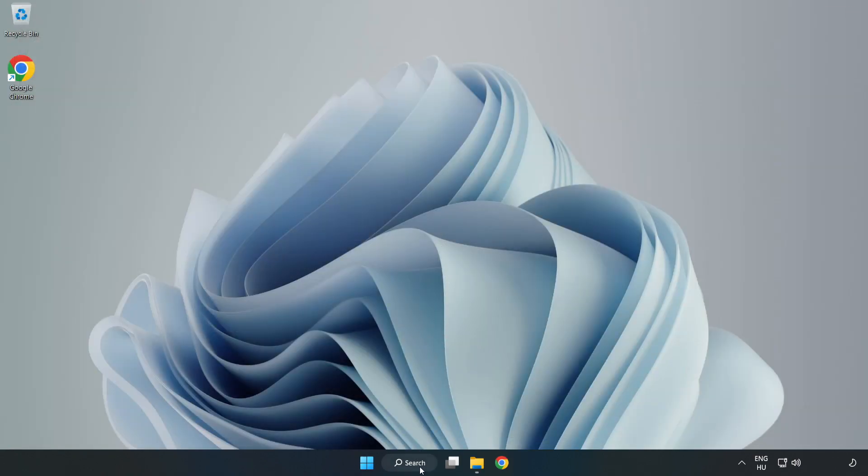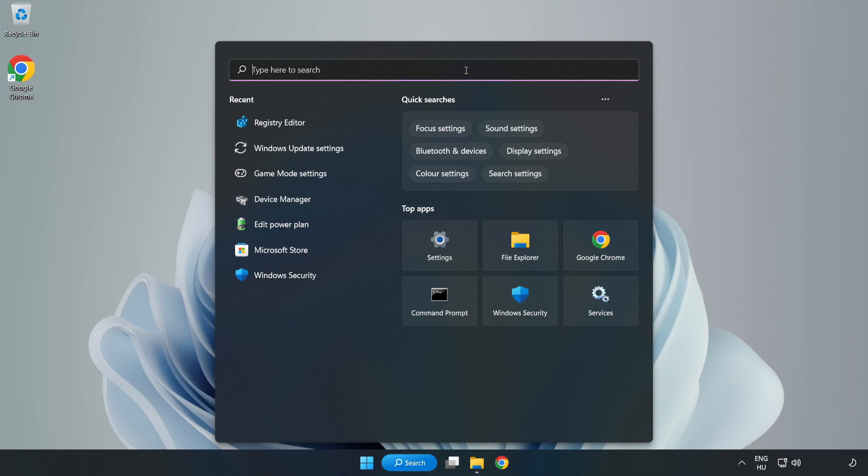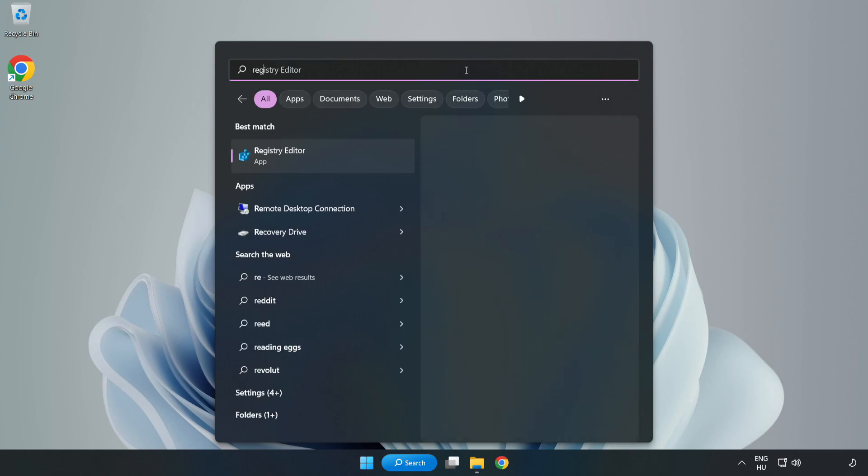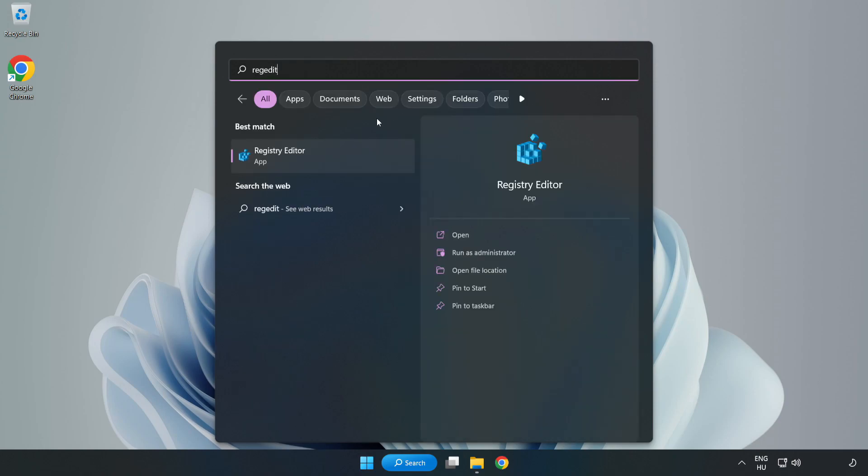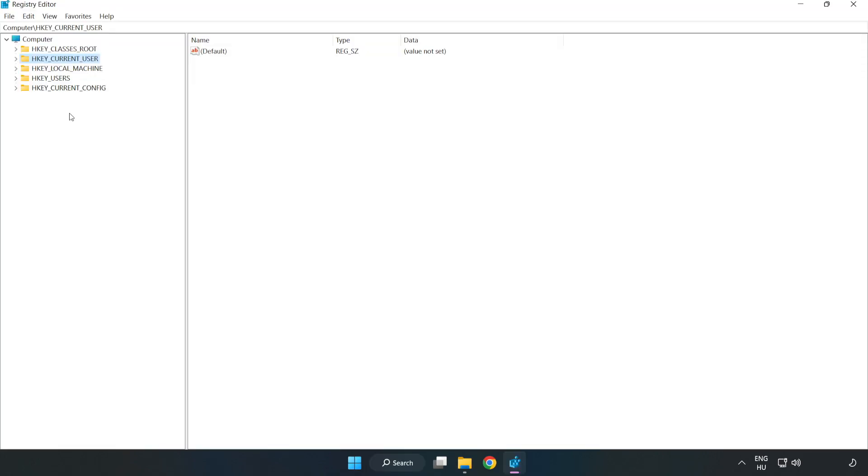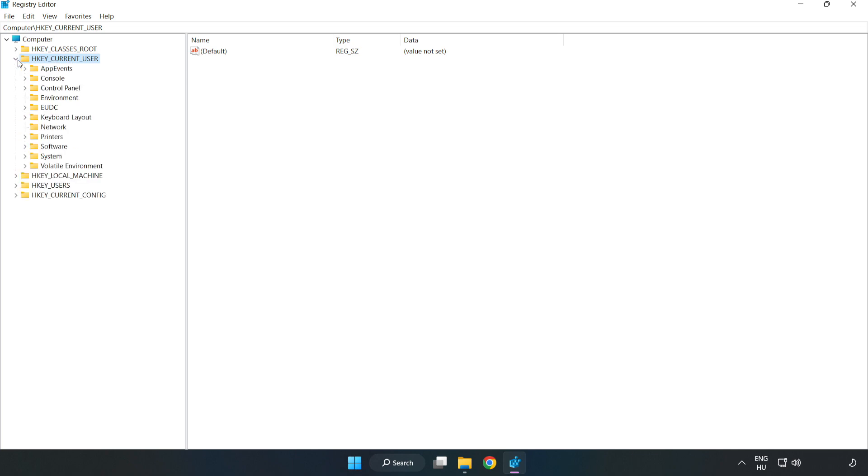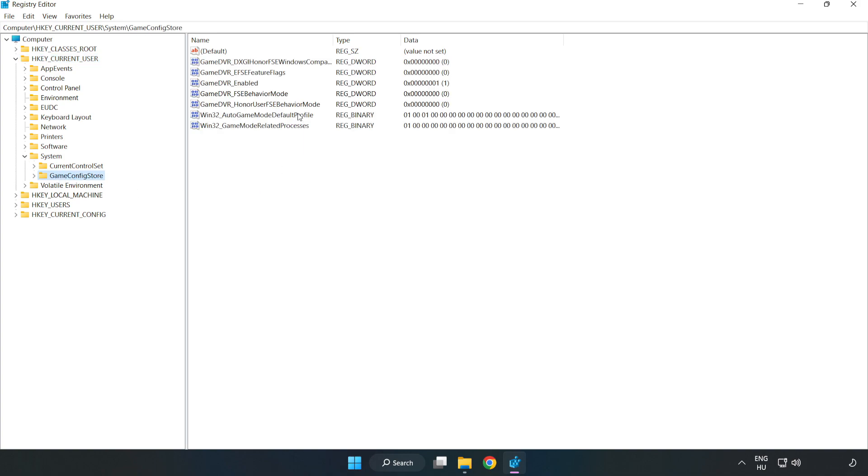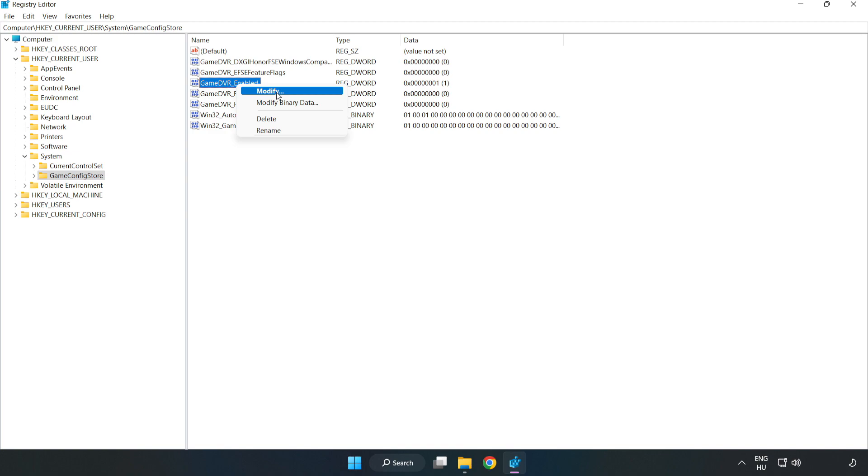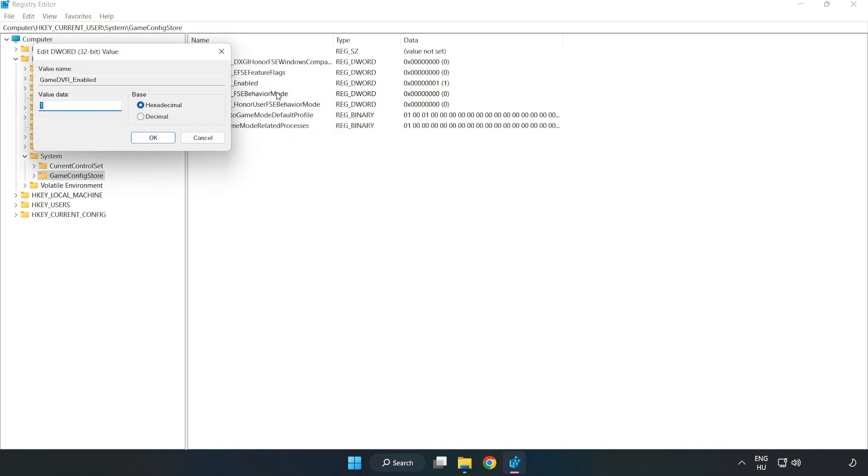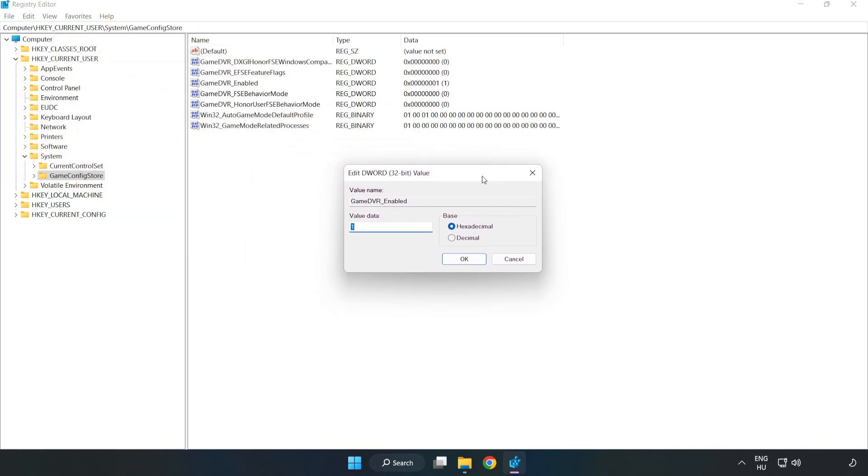Click the search bar and type RegEdit. Click Registry Editor. HKEY Current User, System, Game Config Store. Right-click Game DVR Enabled and click Modify. Type 0. Click OK.